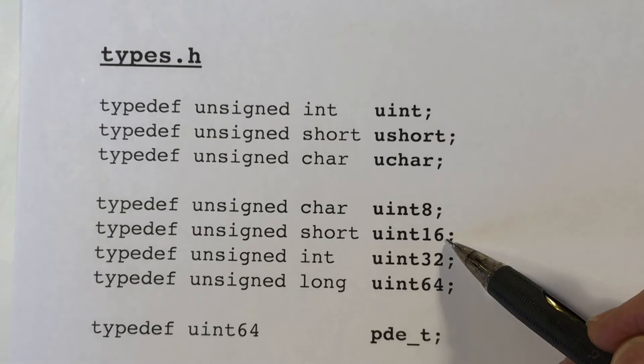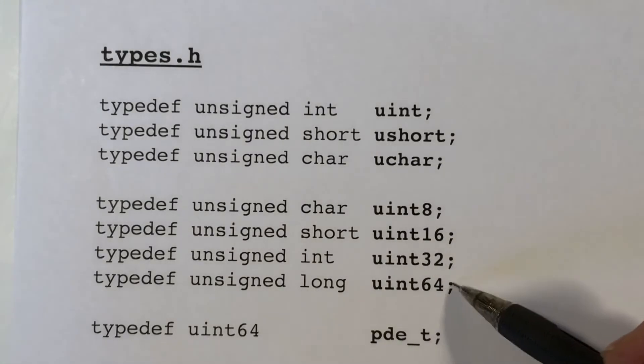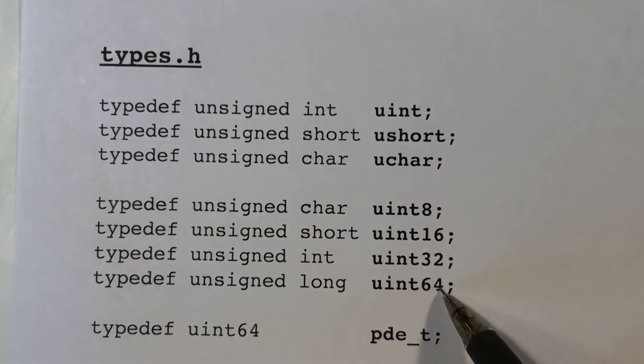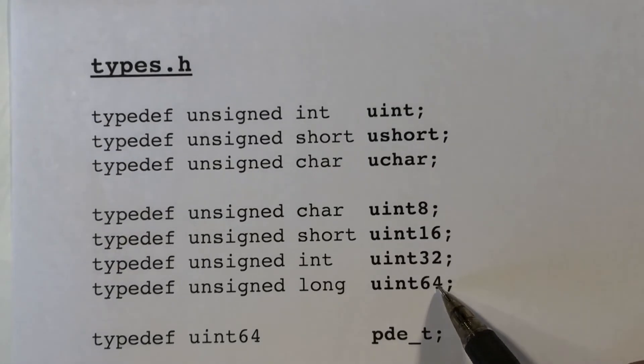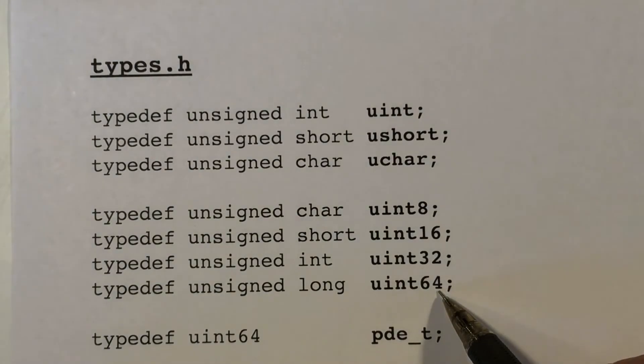So we define unsigned 8-bit values, unsigned 16-bit values, unsigned 32-bit values, and unsigned 64-bit values. We use this type, uint64, quite a bit for addresses and pointers.